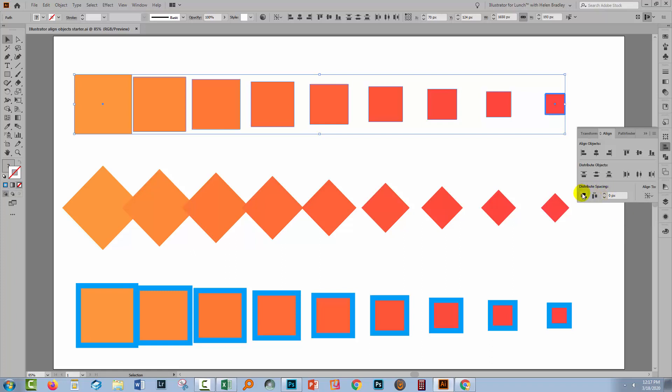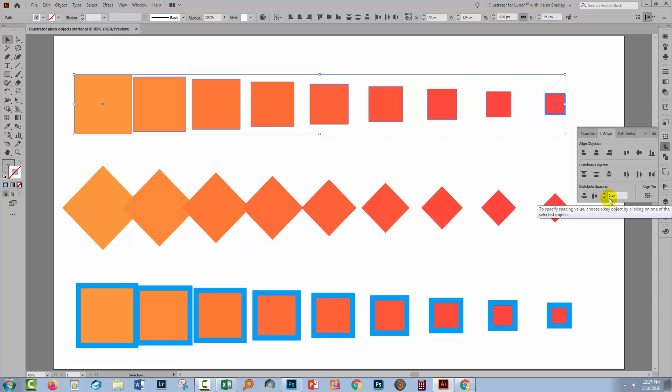It also means that you can use these Distribute Spacing options. Now our objects here are all in a horizontal alignment, so I need to use Horizontal Distribute Space. And if I want them all butted up against each other, then I'm going to use zero pixels here. So that means that there won't be any space between them. So I'll just click here.